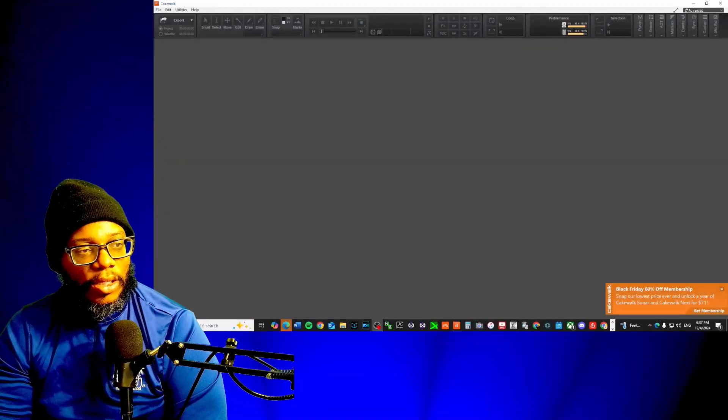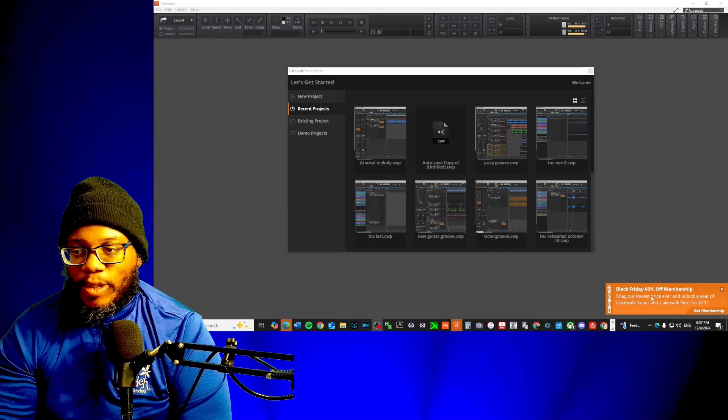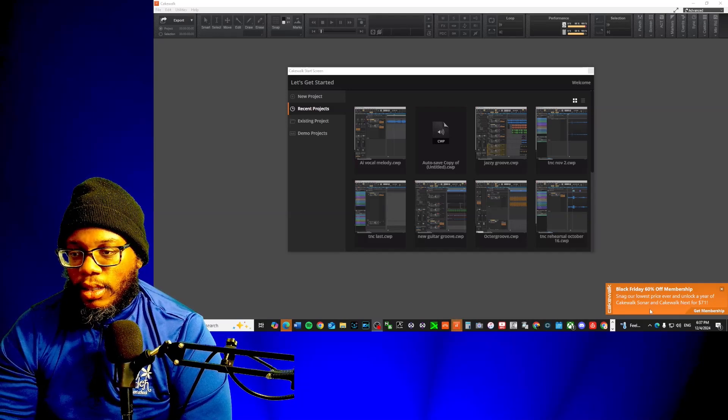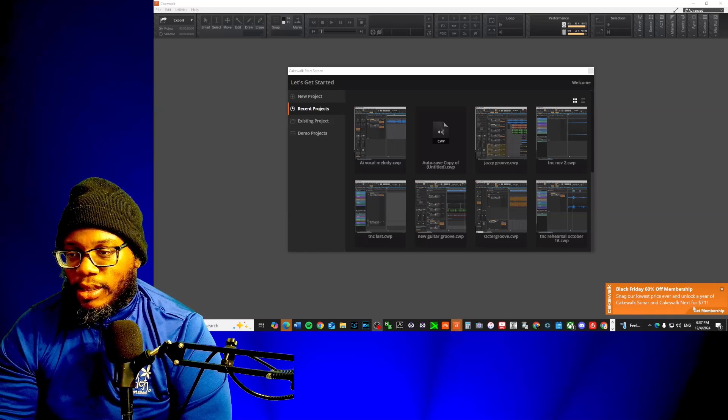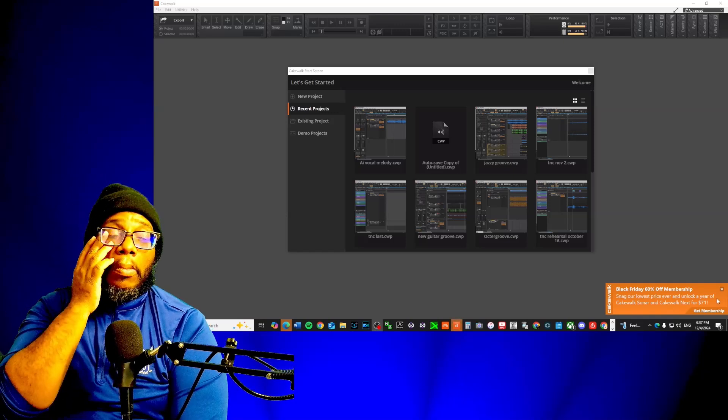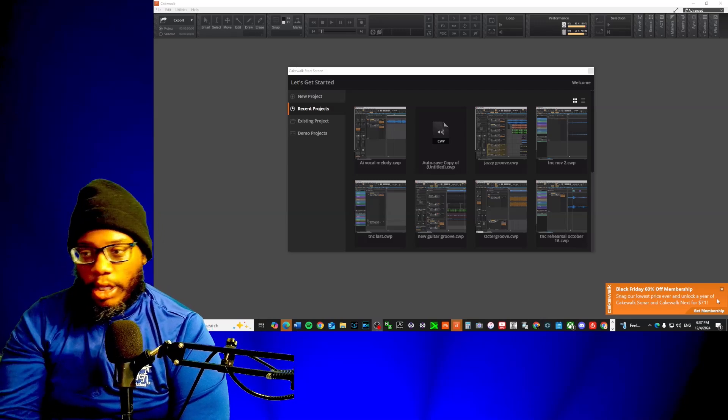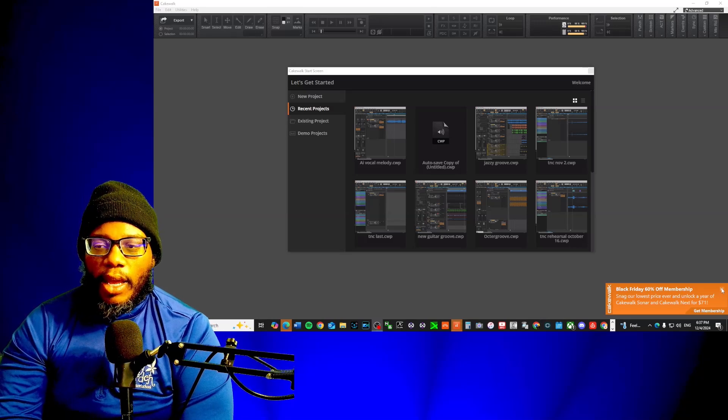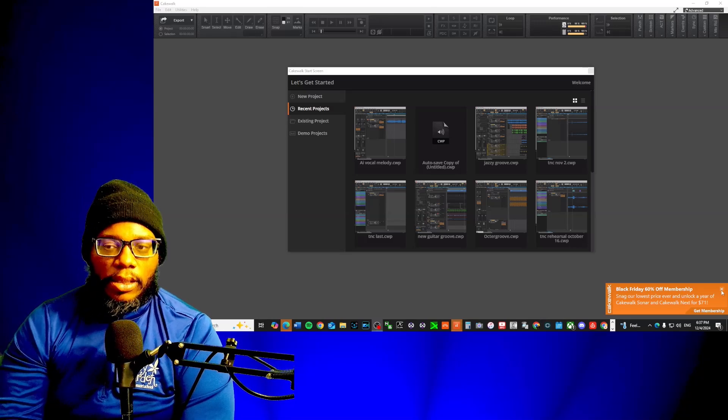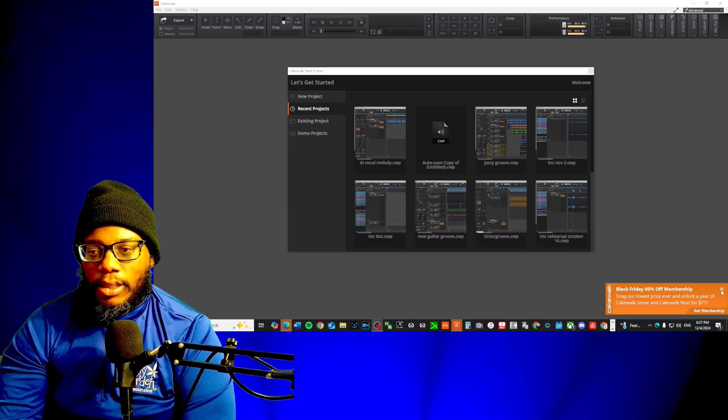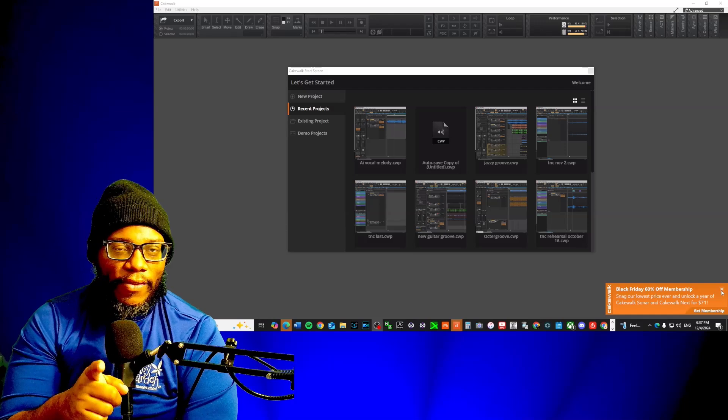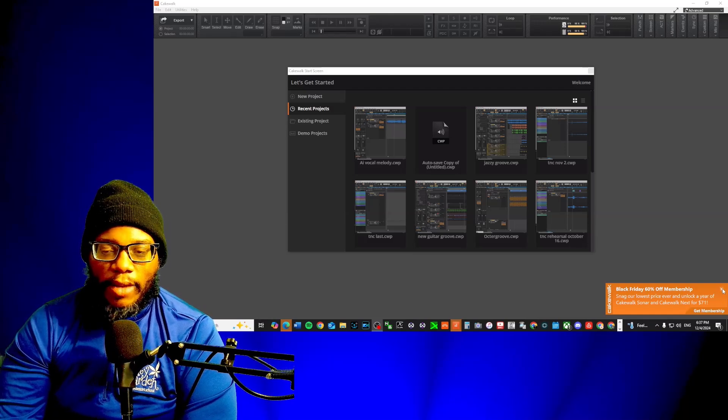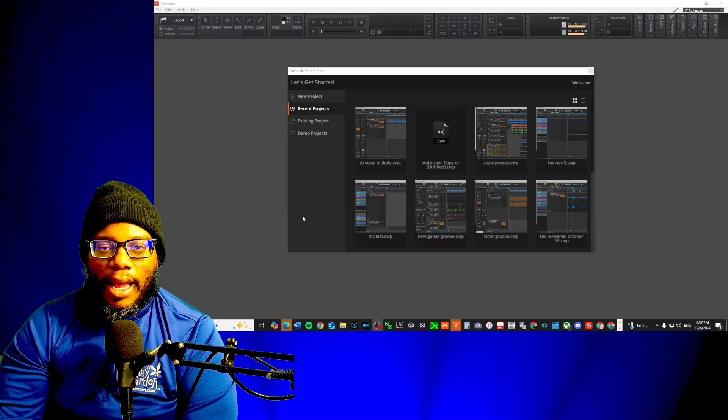Cakewalk has installed and it says Black Friday 60% off membership, snag our lowest price ever and unlock a year of Cakewalk Sonar and Cakewalk Next for $71. Still don't have a set price for perpetual license. It seems like they're just going to be doing subscription model based. I am still going to get into Sonar. I just still think it's going to be a good DAW.